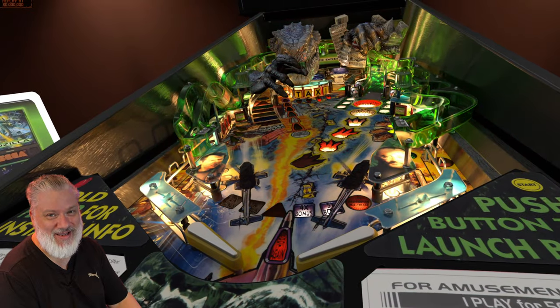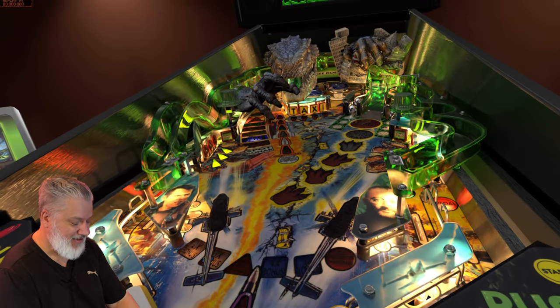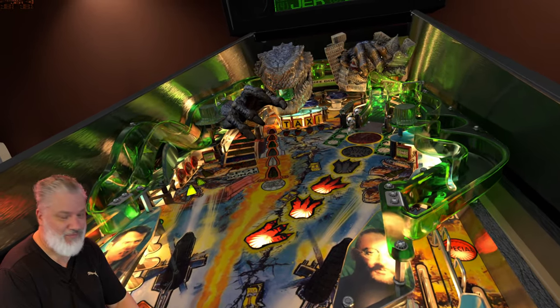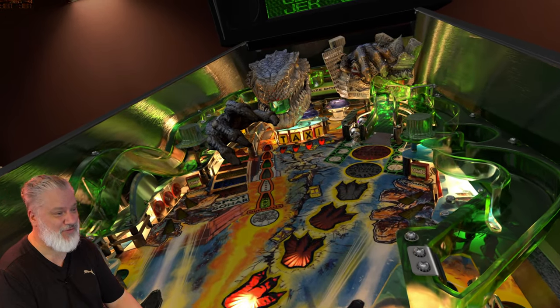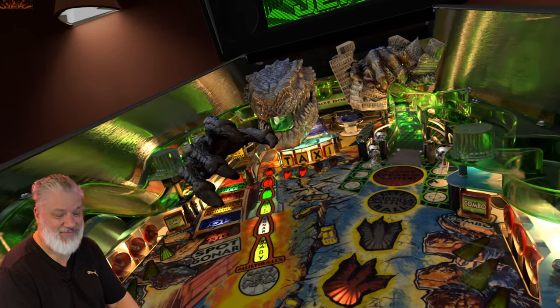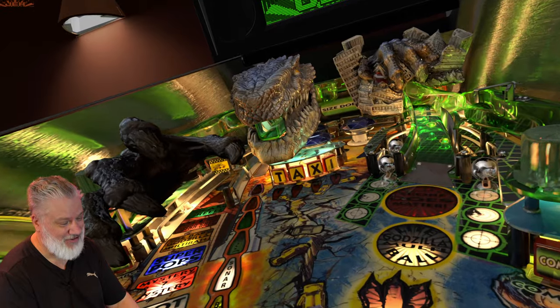G'day guys, welcome back to Spacey's Arcade. Now this isn't a short-form tutorial about how to install Visual Pinball - if you want something like that, this isn't the video for you.